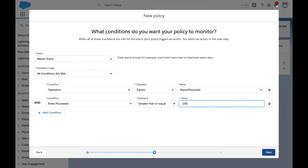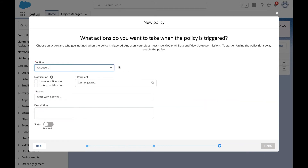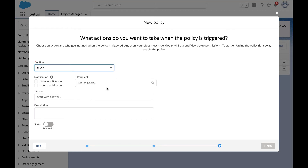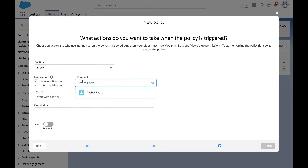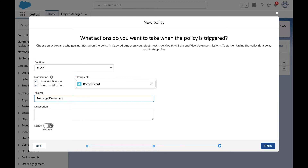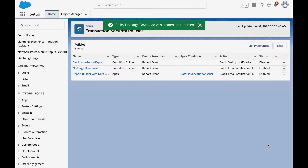Here, we're simply setting the conditions that the policy is going to look for. And on the next page, we say what we want to have happen when those conditions are met. In this case, we're going to block the download and we're also going to notify the admin about the incident. We'll name the policy "no large download." So we've named our policy and we have enabled it. Let's take a look at it in action.